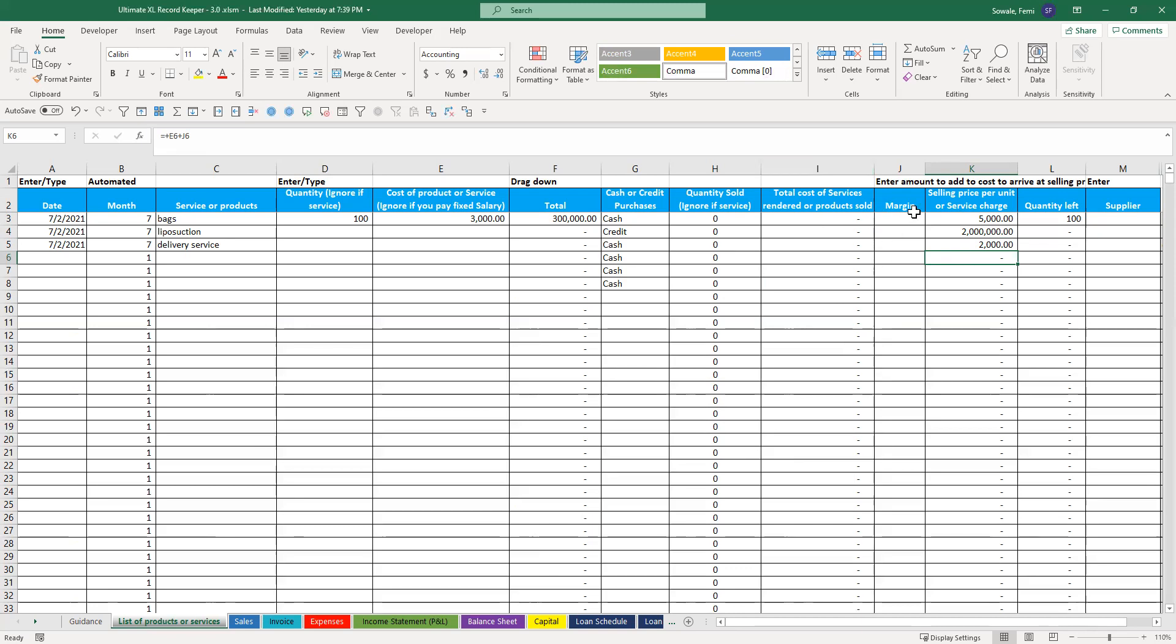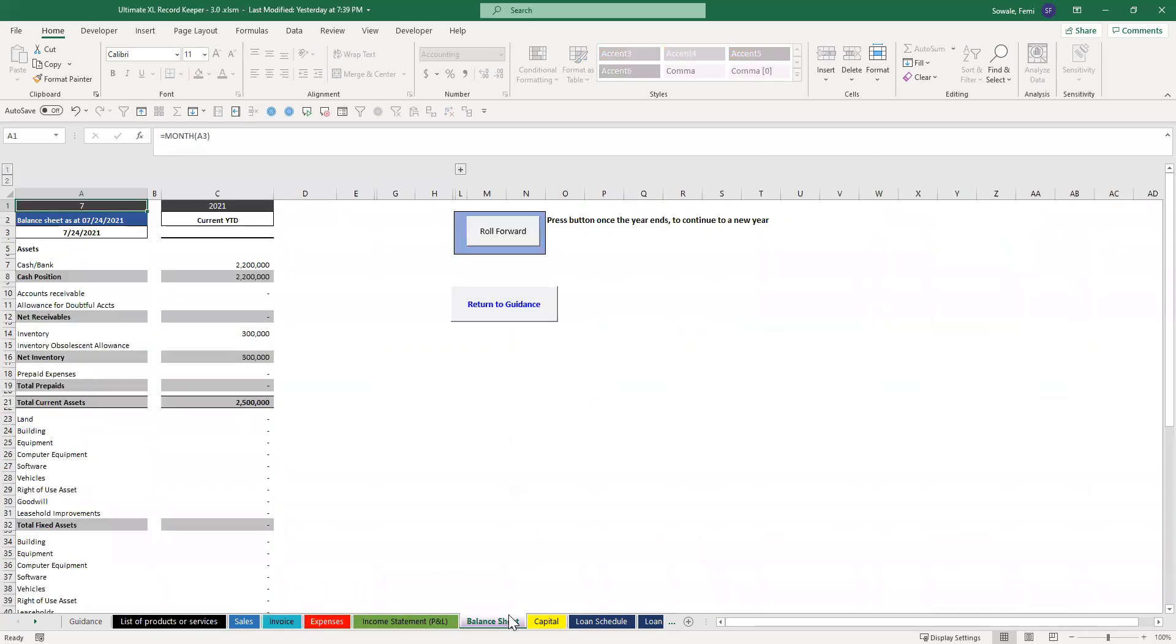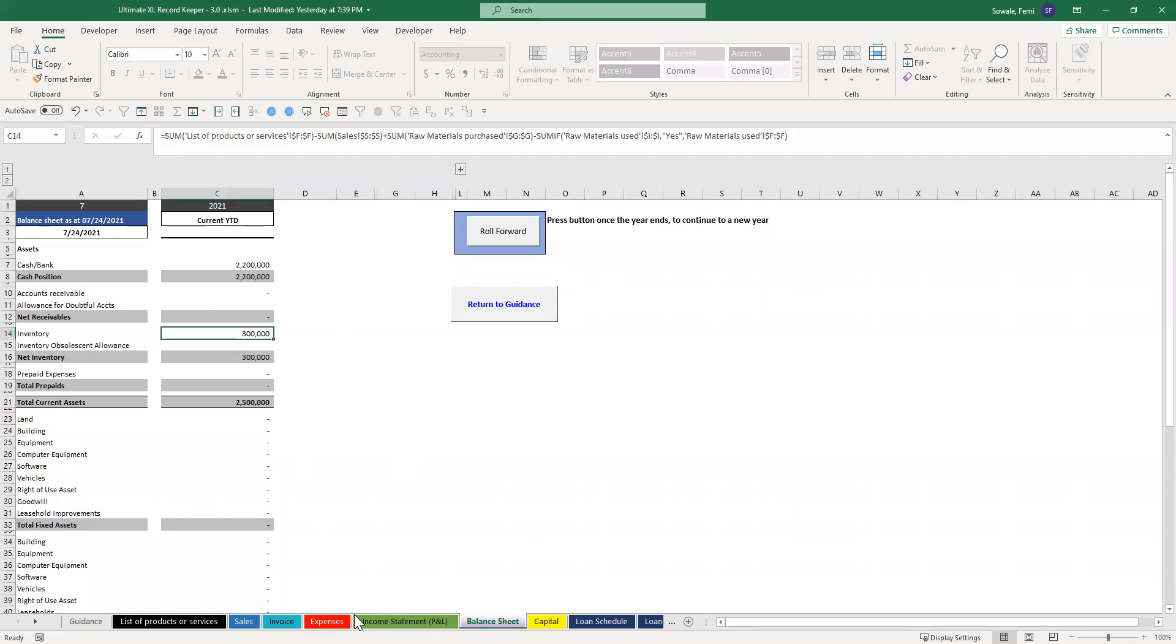Please note that this doubles as your entry for inventory because once you enter it here, it pops up on your balance sheet. You can see 300,000.